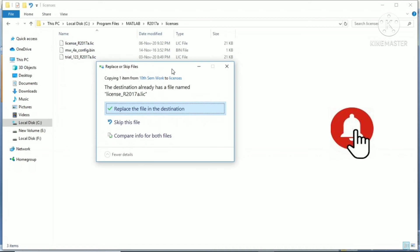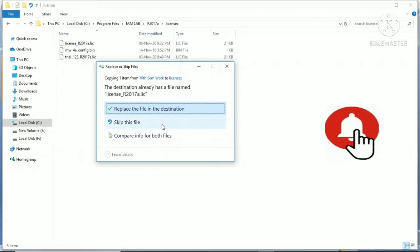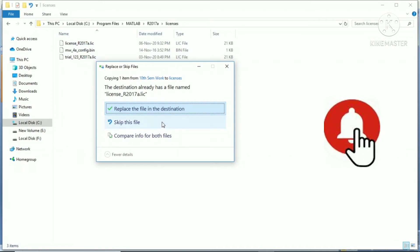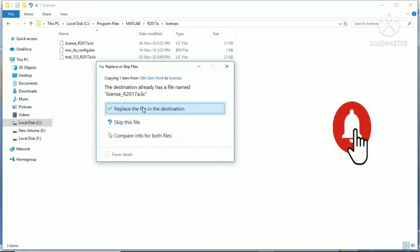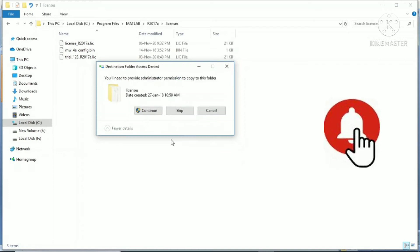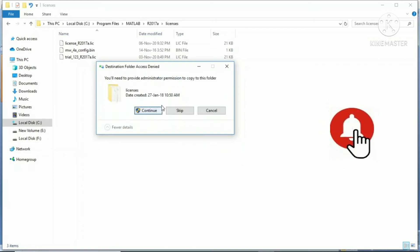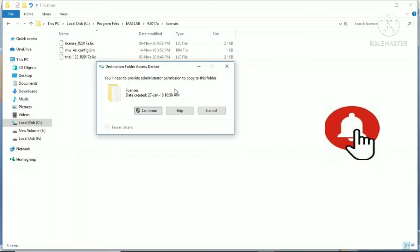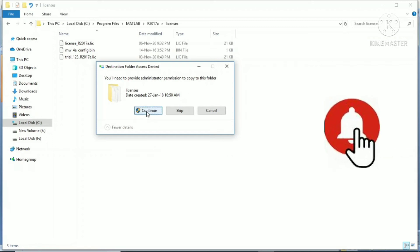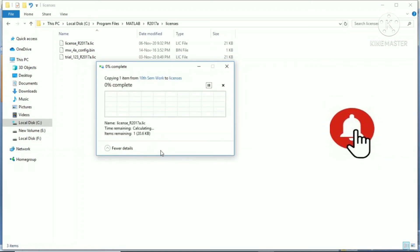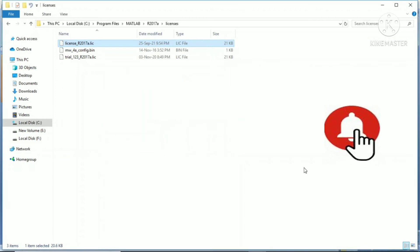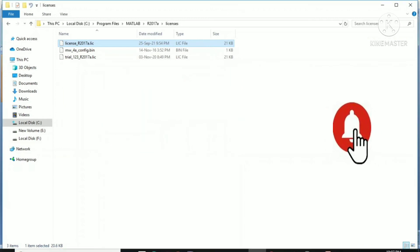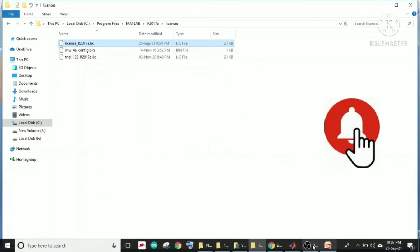It will ask to replace the file in the destination because the file name is the same, only the internal data of 2021 and 23 has changed. So I am going to replace it. It is asking for administrative permission, so you just give it and continue. It will replace.